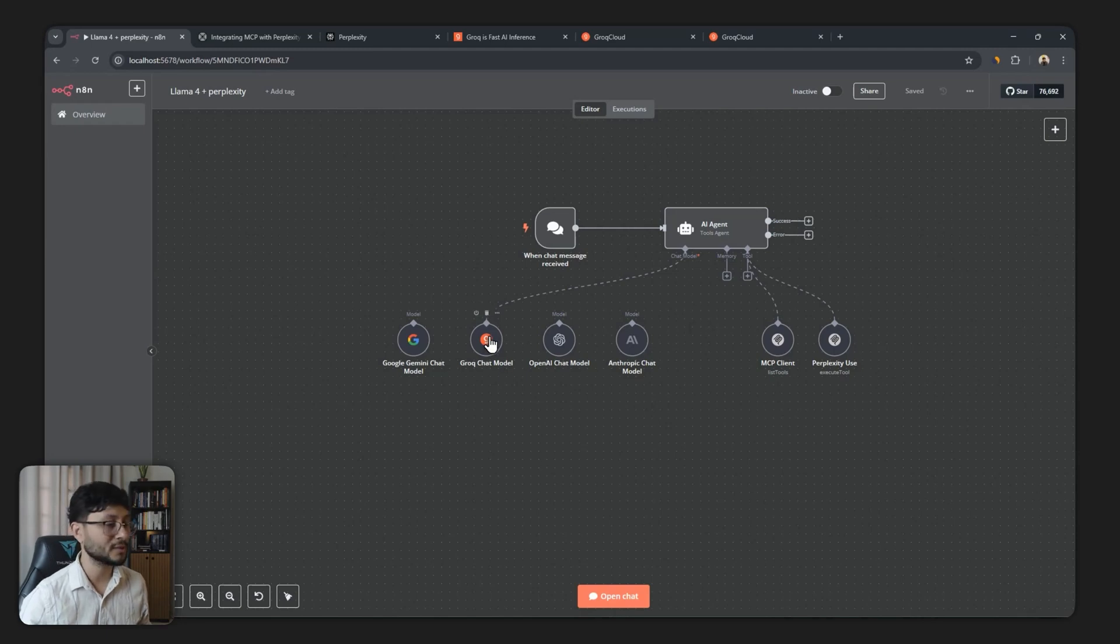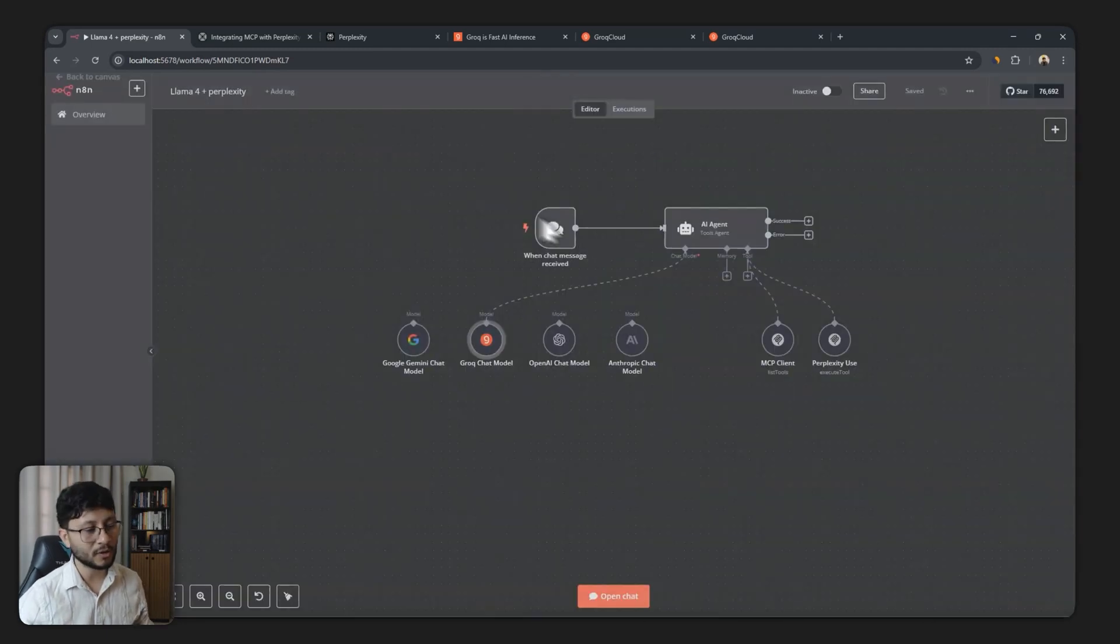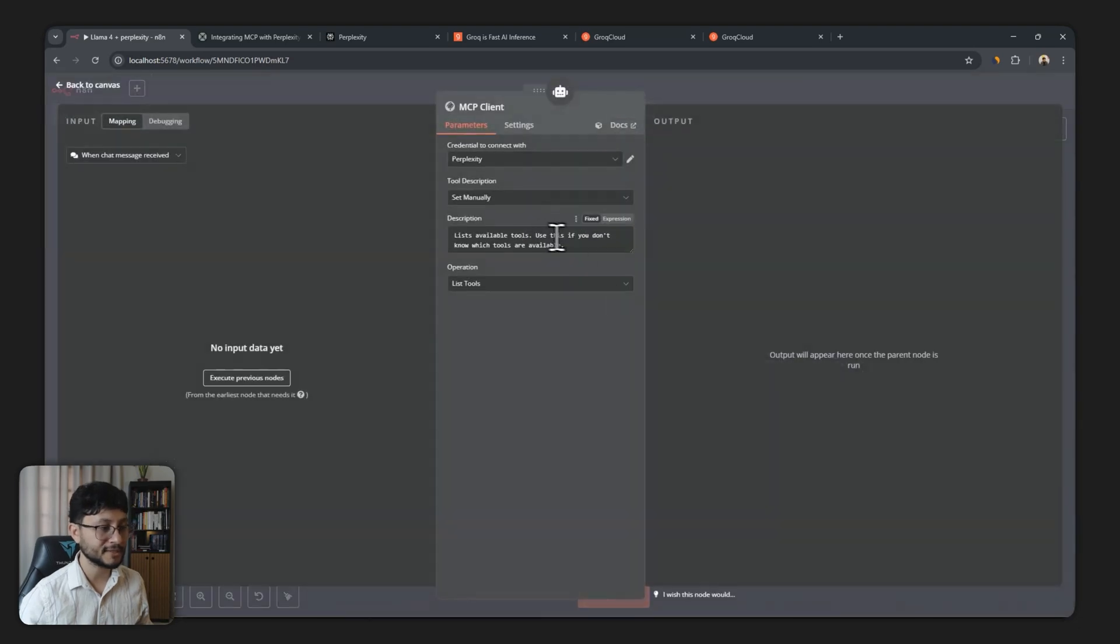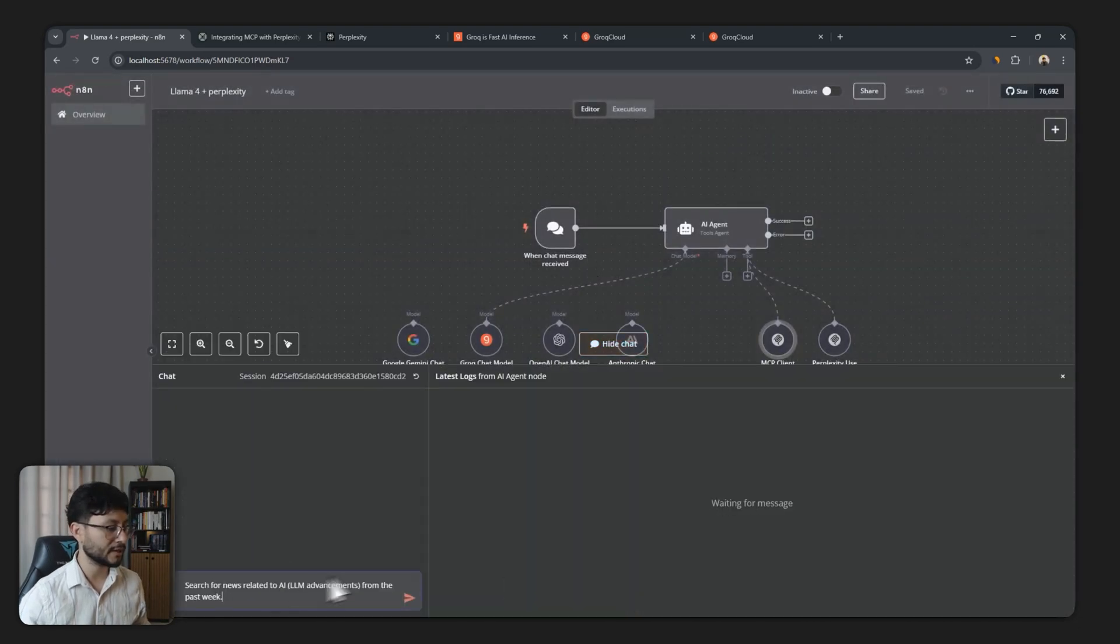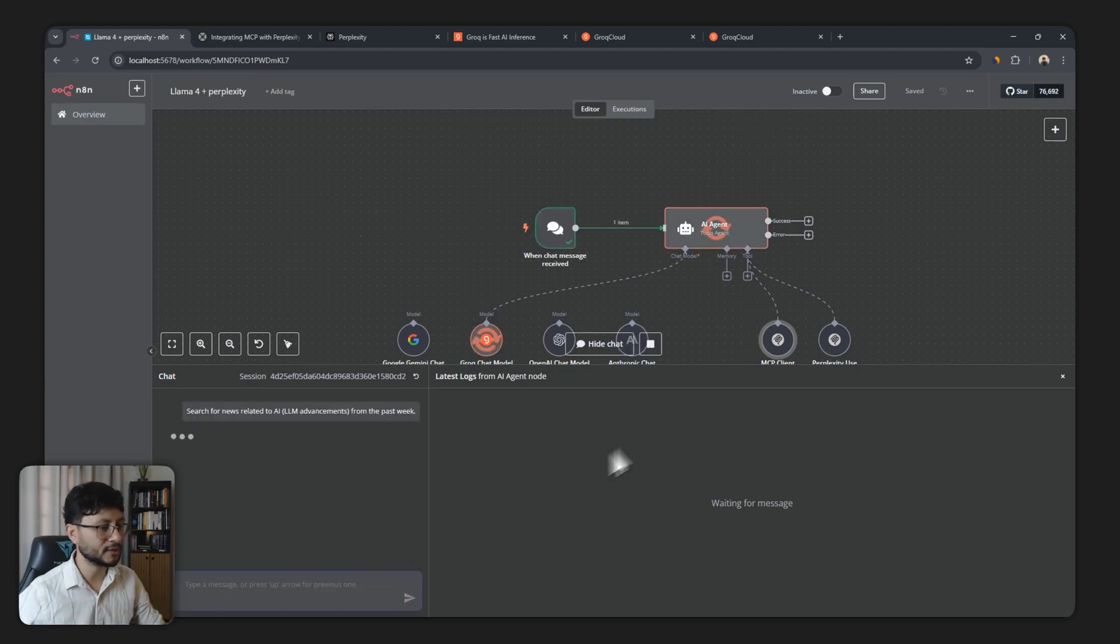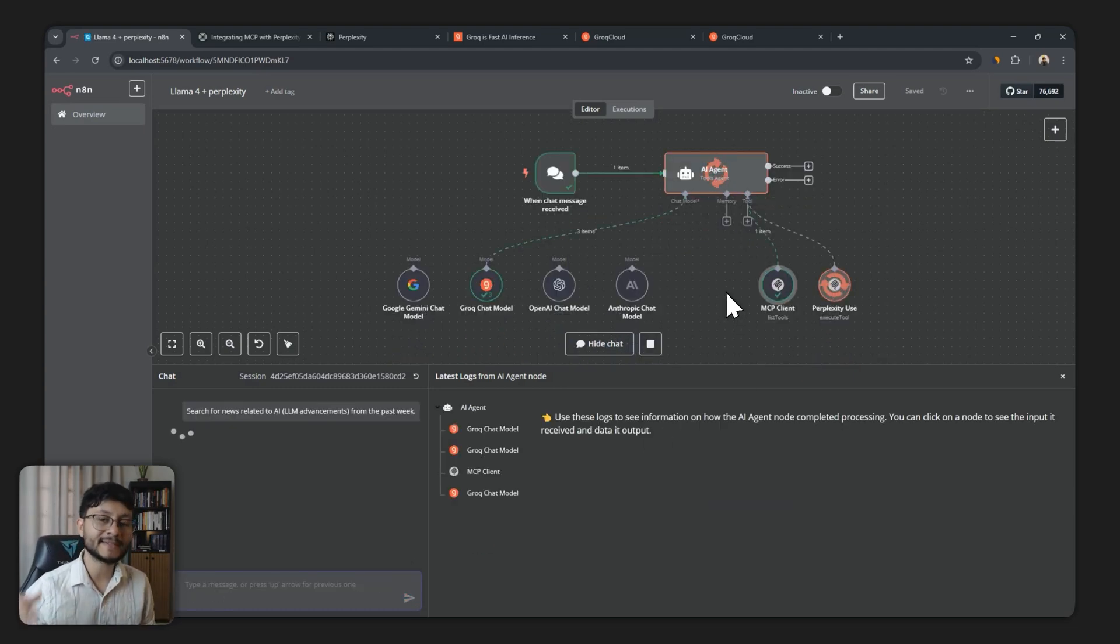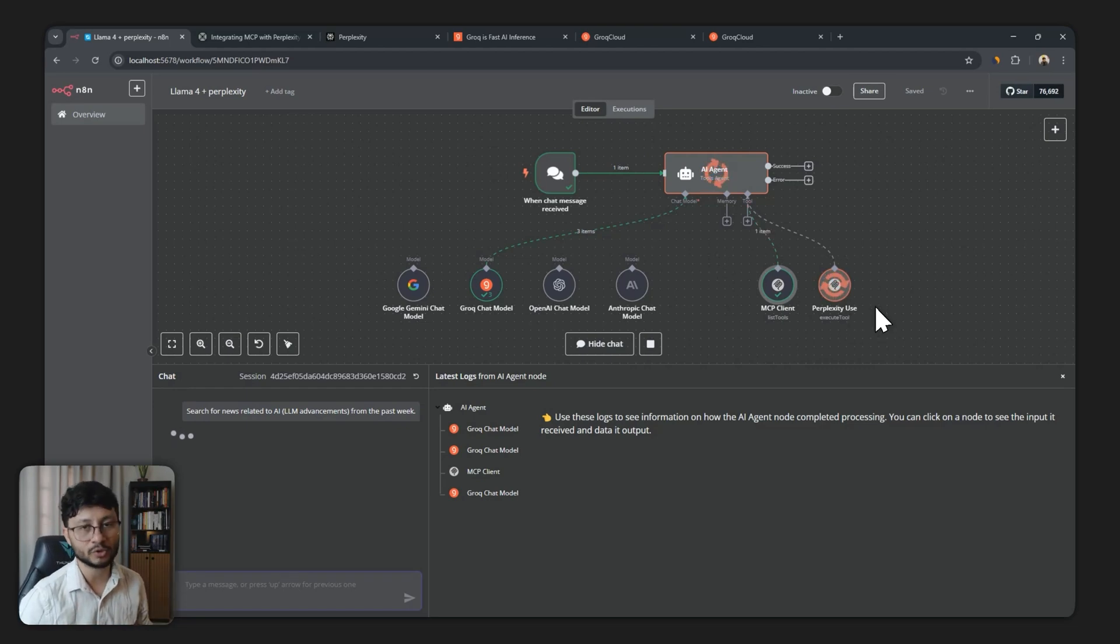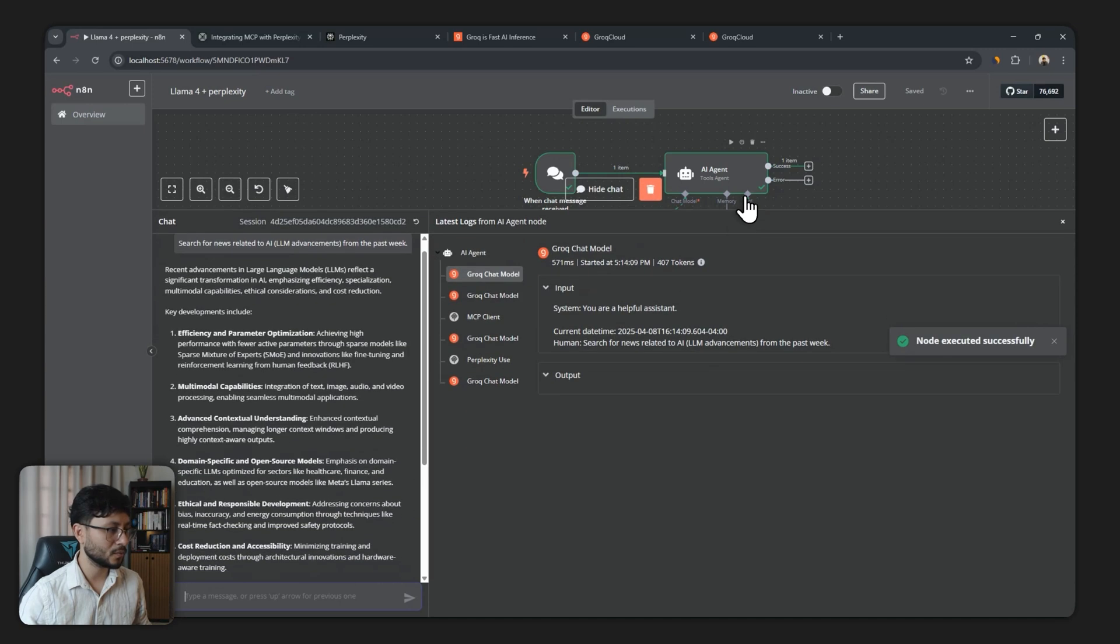Let's dive straight into the workflow and see what it's doing. First of all, we're using Llama Scout along with the MCP server from Perplexity to search for things like news related to AI element advancements from the past week. The first thing it should do, which it did correctly, is list the available tools from Perplexity and then use one of those tools with the execute tool. Nice, so that was done correctly.